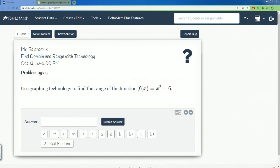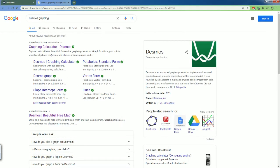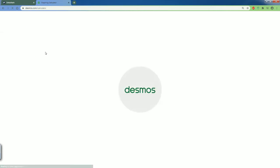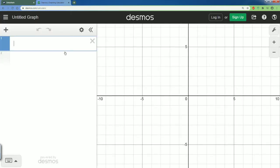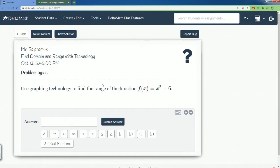Welcome. In this video I will be covering Delta Math: finding domain and range with technology. We have a problem, and to do this you have to open up another browser and go to Desmos graphing. You want to hit the graphing calculator on Desmos — hit that and this should bring up the tool, which is the technology part you're going to need.